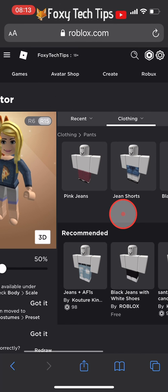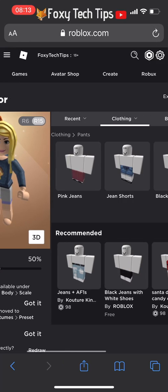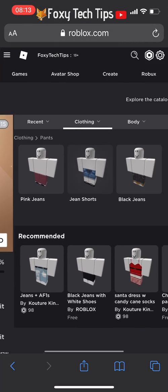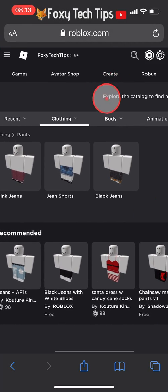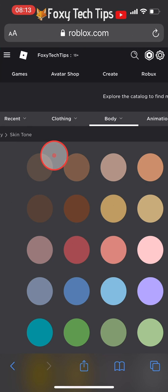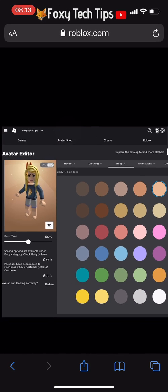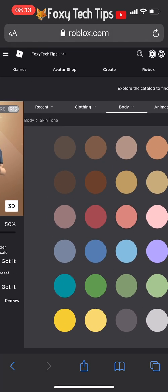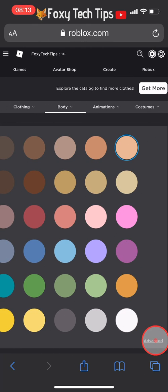Now tap on the body tab and then select skin tone. In the skin tone editor, tap on 'Advanced' from the bottom right corner of the colour options.